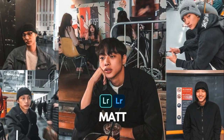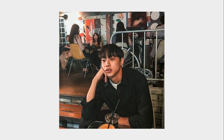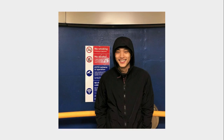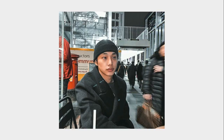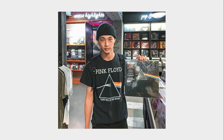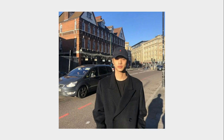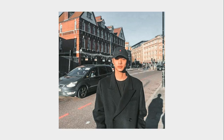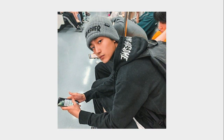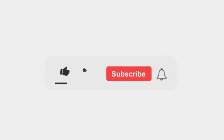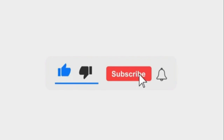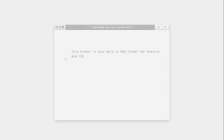Hello everyone! Today, I will show you how to edit this preset in Lightroom Mobile. Now I am going to show you how to edit this preset in Lightroom Mobile.